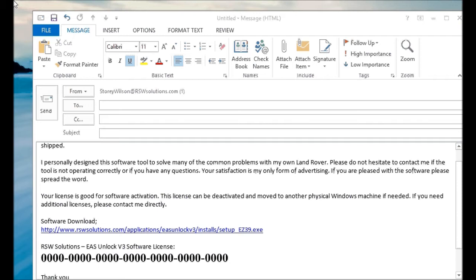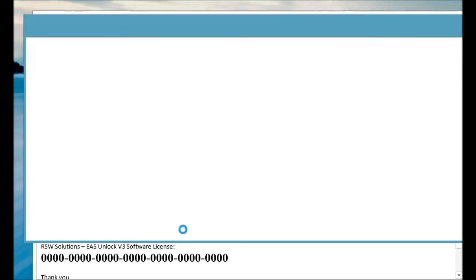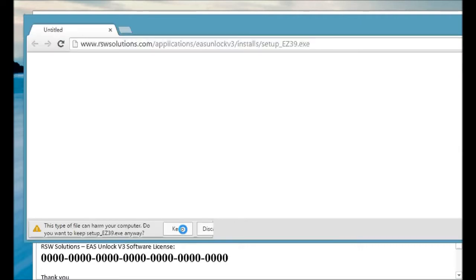So when you complete a purchase, you'll receive an email with your license key and a link to the download for the software that you purchased. You can simply do a control click on the link, and this will typically use a browser. It will open up and prompt you if you want to download the file.